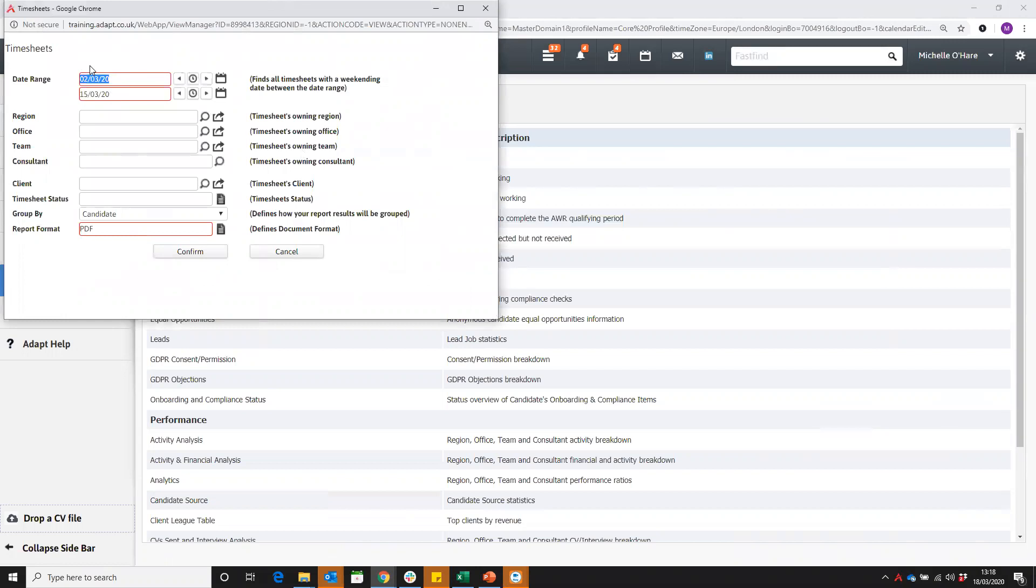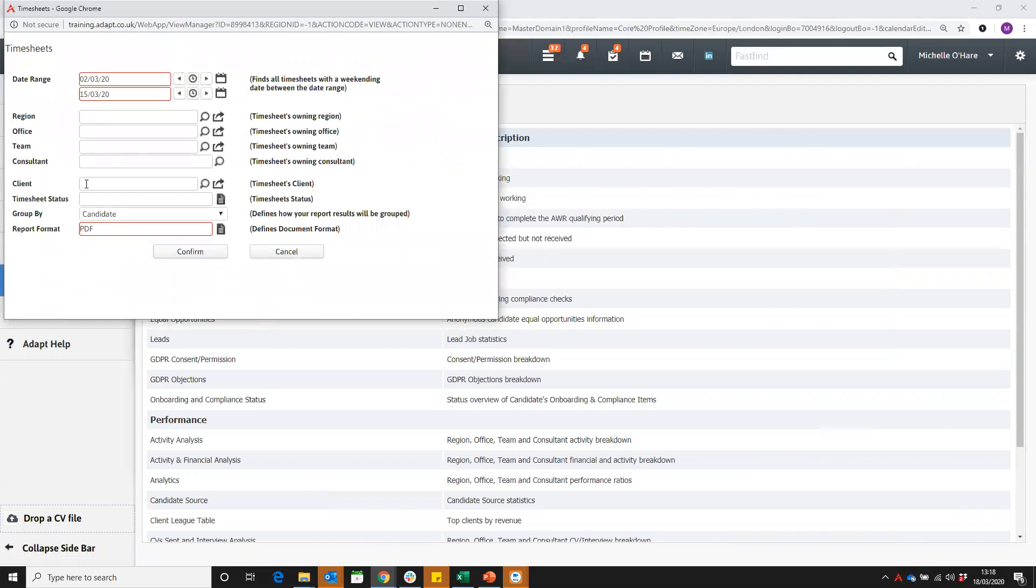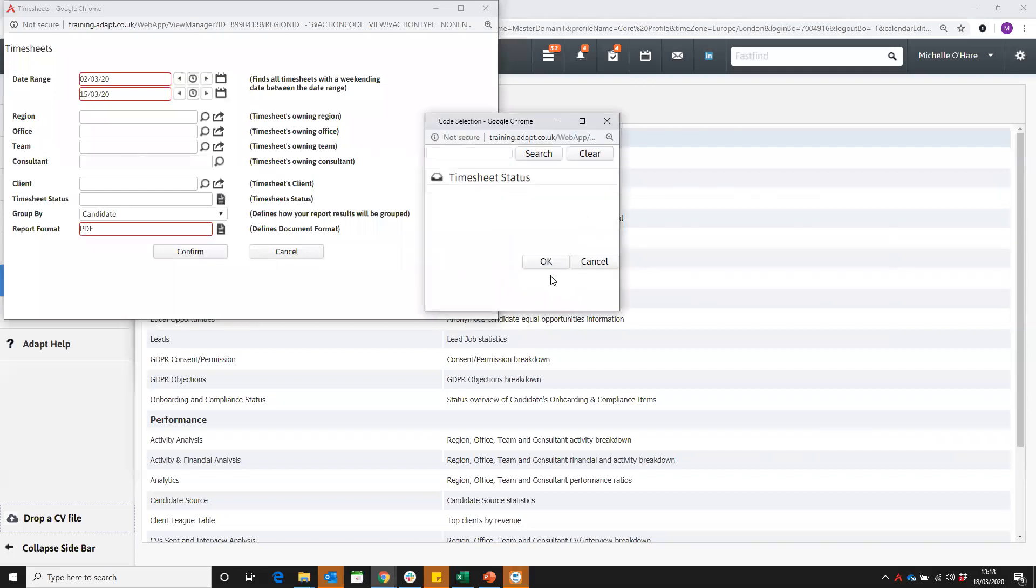You can then always filter by region, office, team, or consultant if you wish. You can then narrow down by a specific client so you can view just all temps work there.